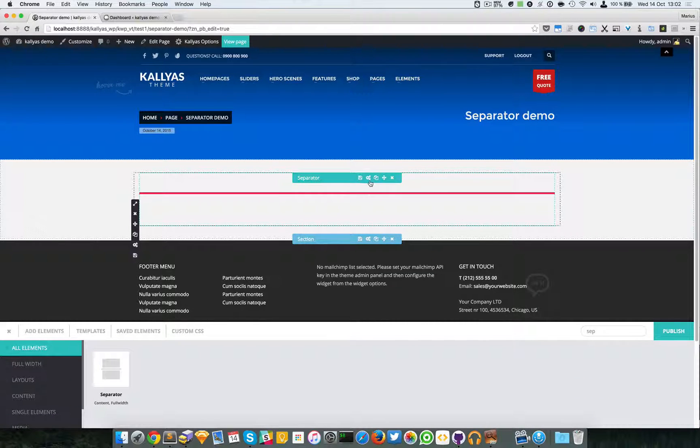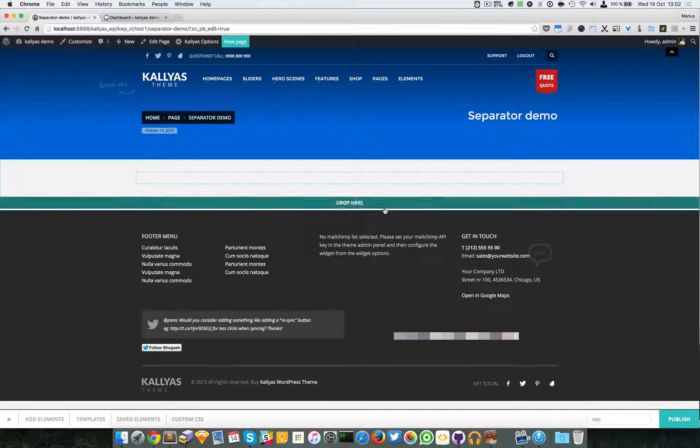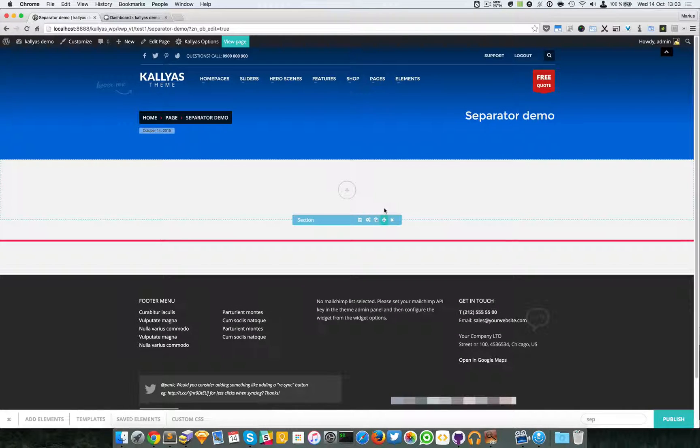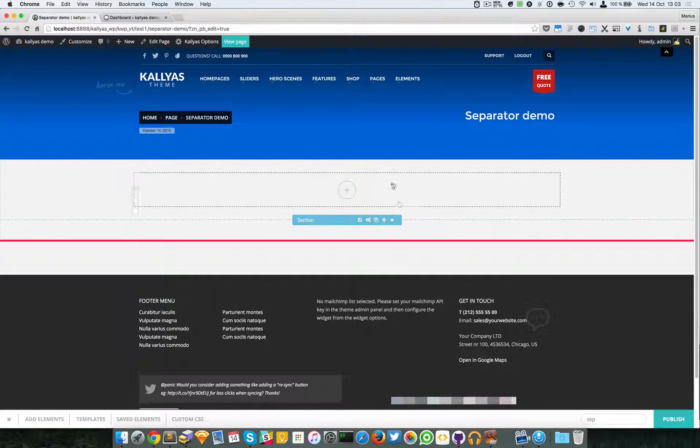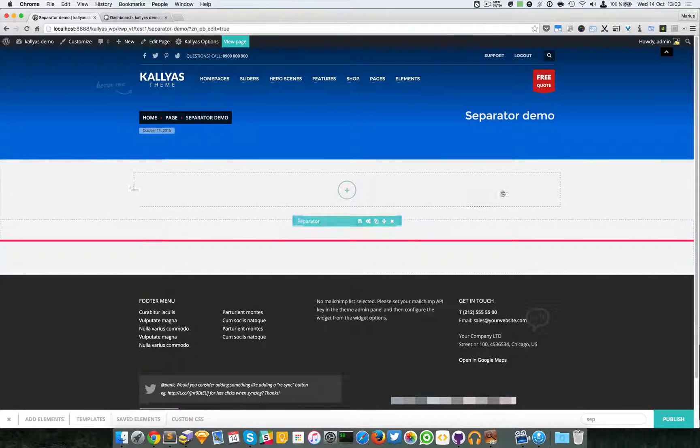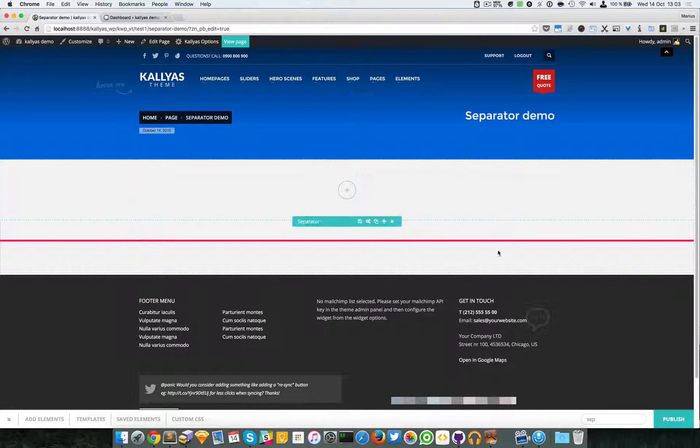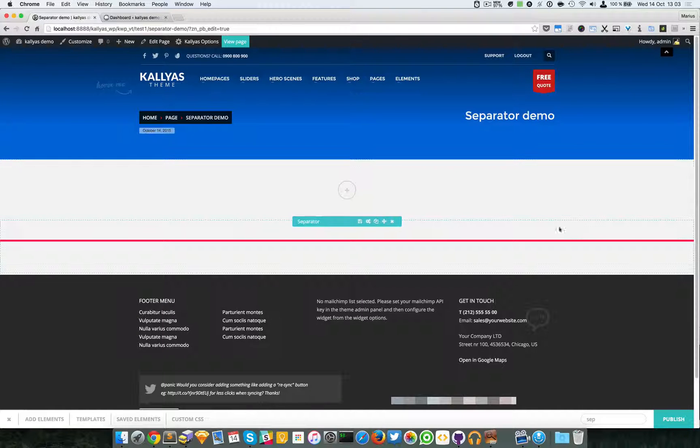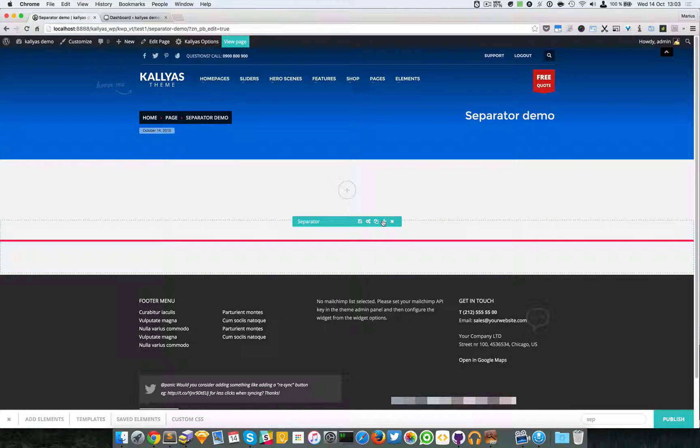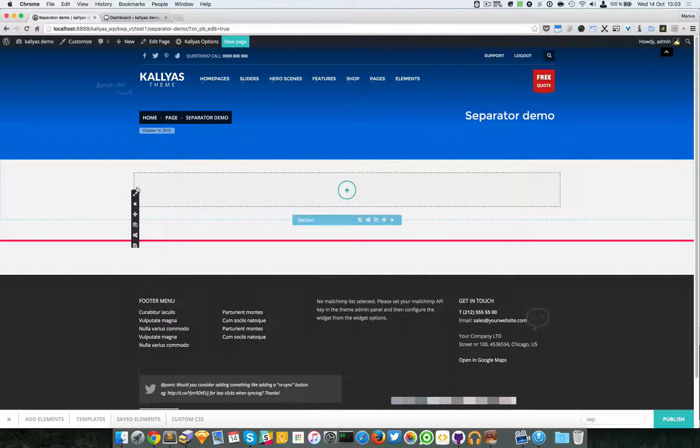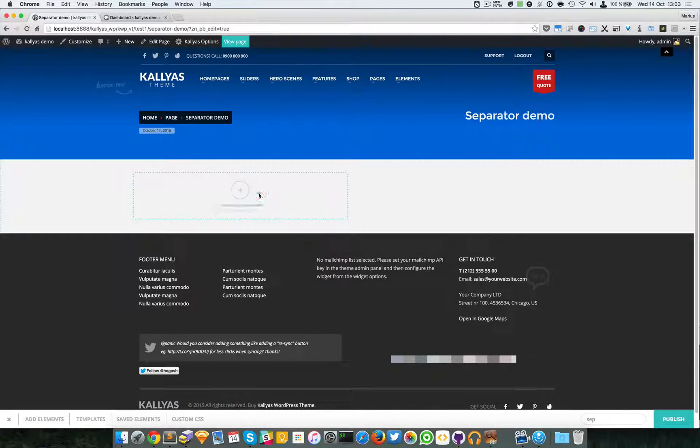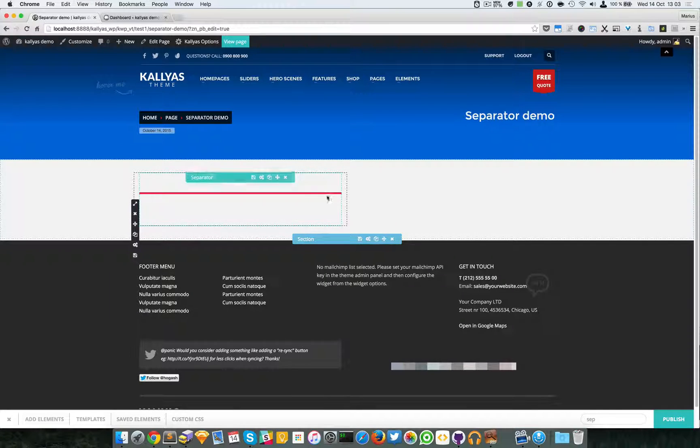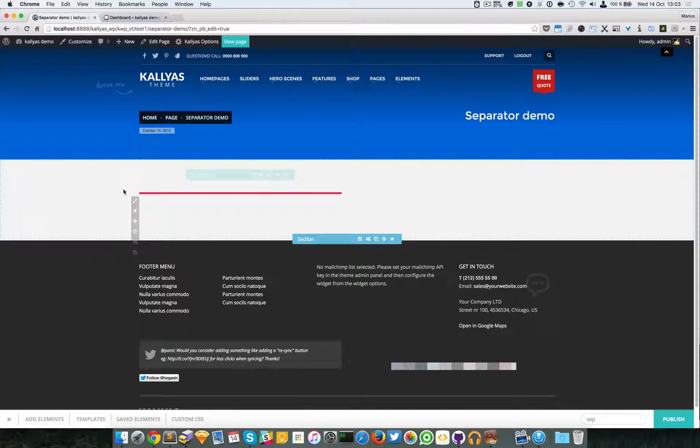And you can place the element wherever you want. You can see now that it's outside this section, basically it's fully stretched onto the whole window. You can also have, I don't know, six columns and just move the separator there. It will automatically stretch onto the whole parent element.